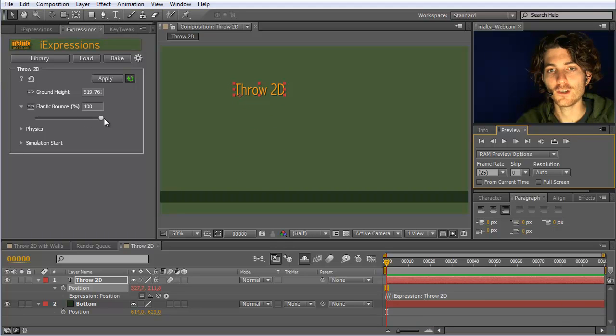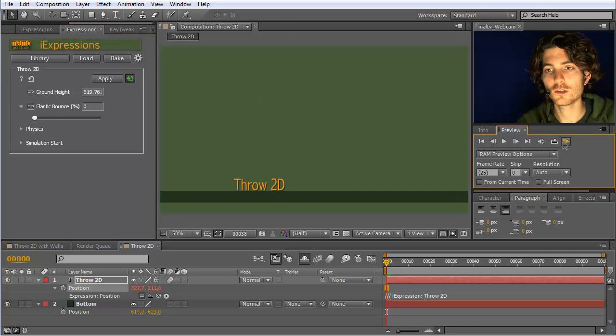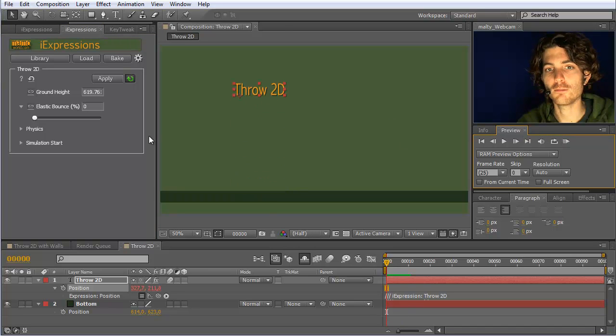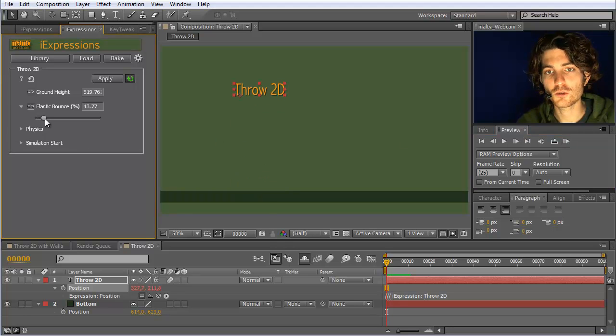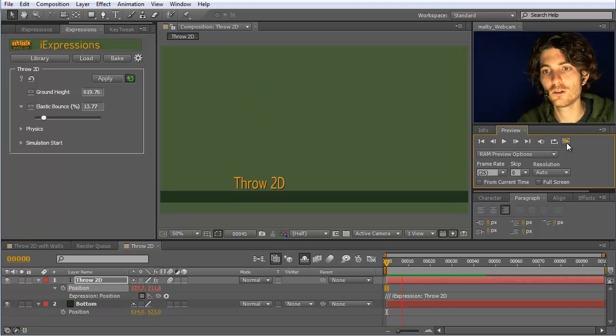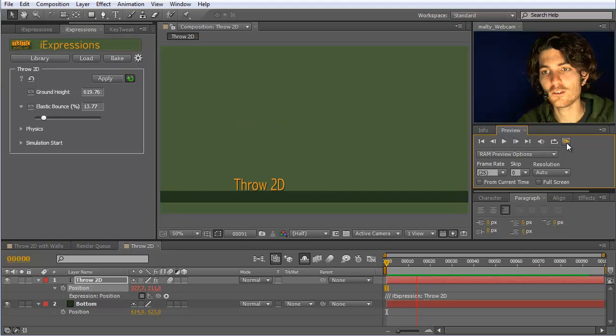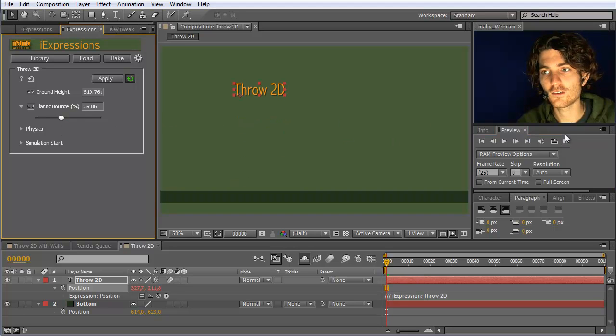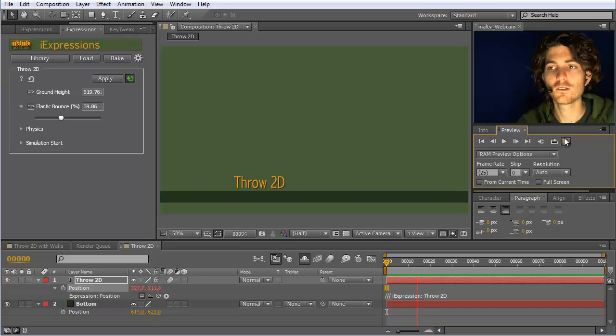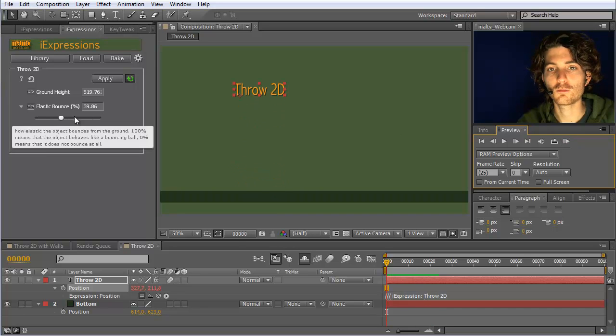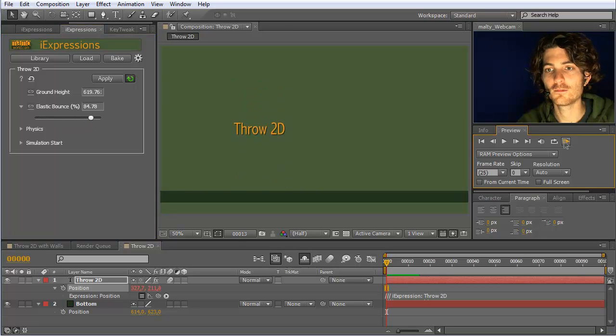If I set it in contrast to just zero and preview now, you can see it falls down and doesn't bounce at all. So if you have something that should feel very heavy, just choose something small, and you have a very subtle little bounce at the end. If it should be very light and elastic, choose something higher.